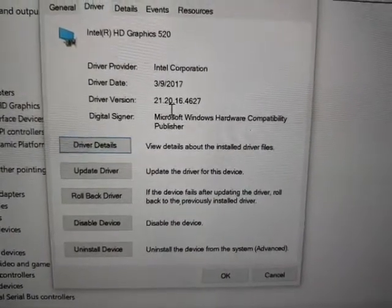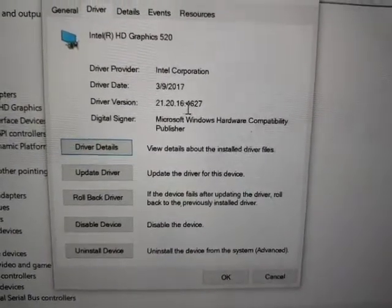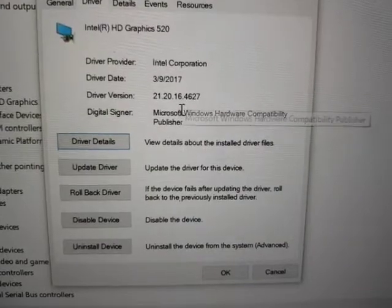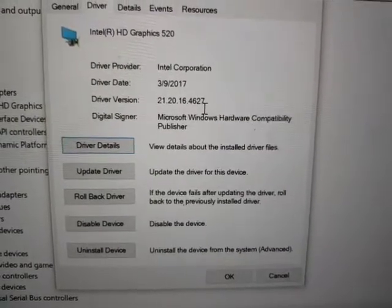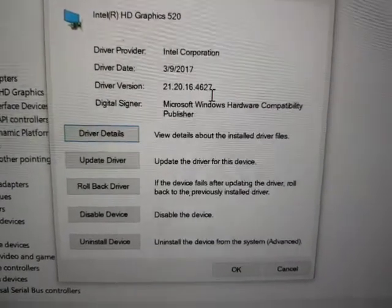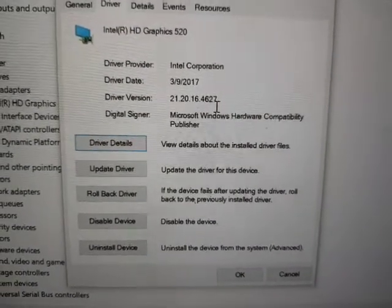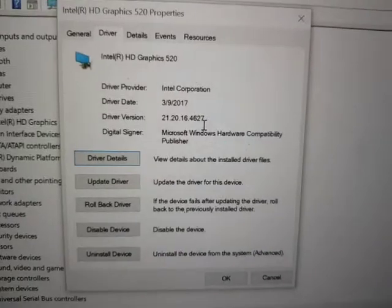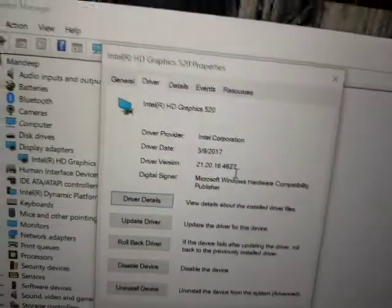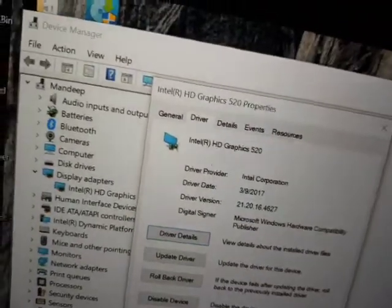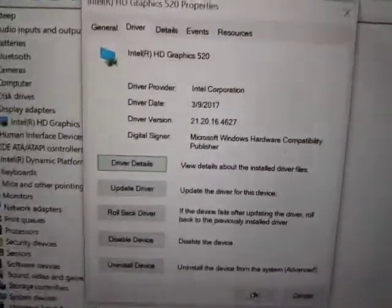If you have the updated one, then it must be showing you the problem like this one. So if you want to get rid of that, just simply go to driver.